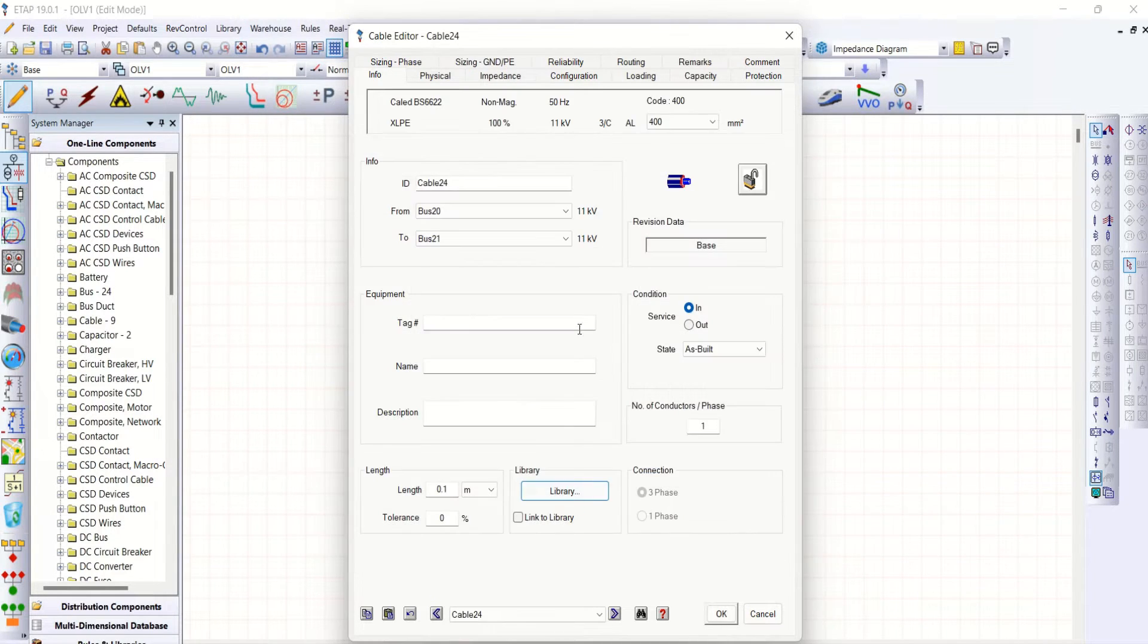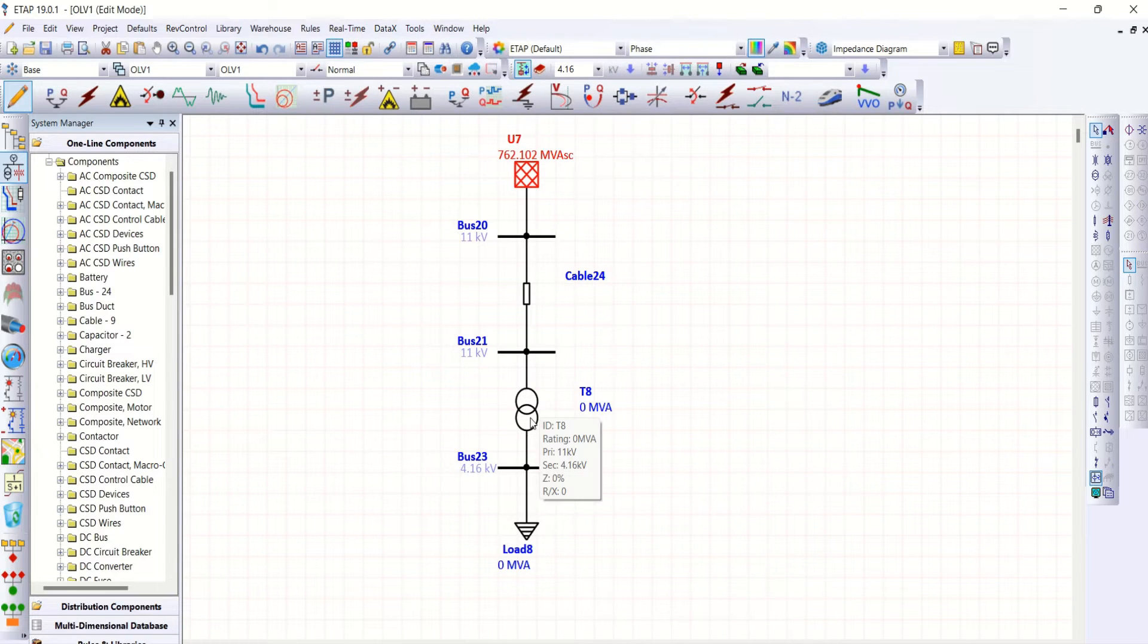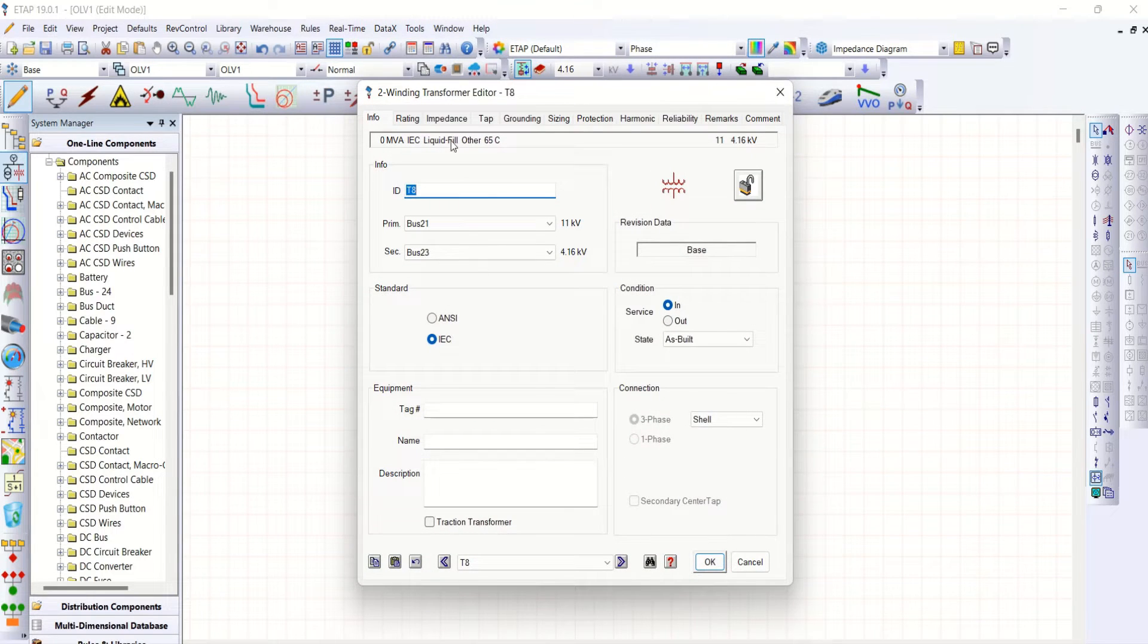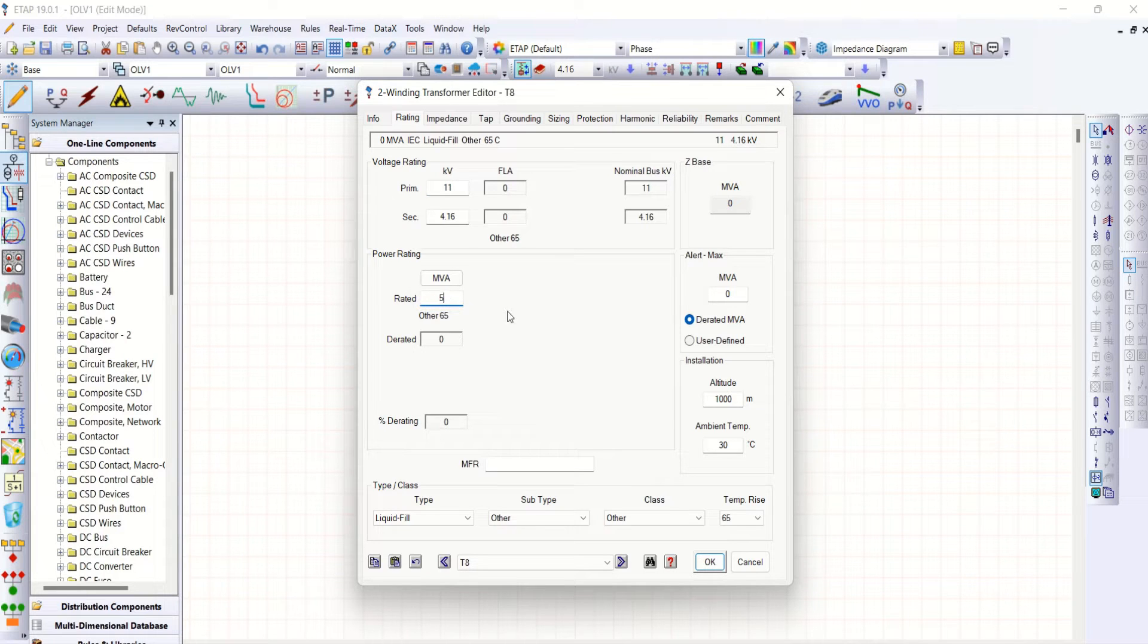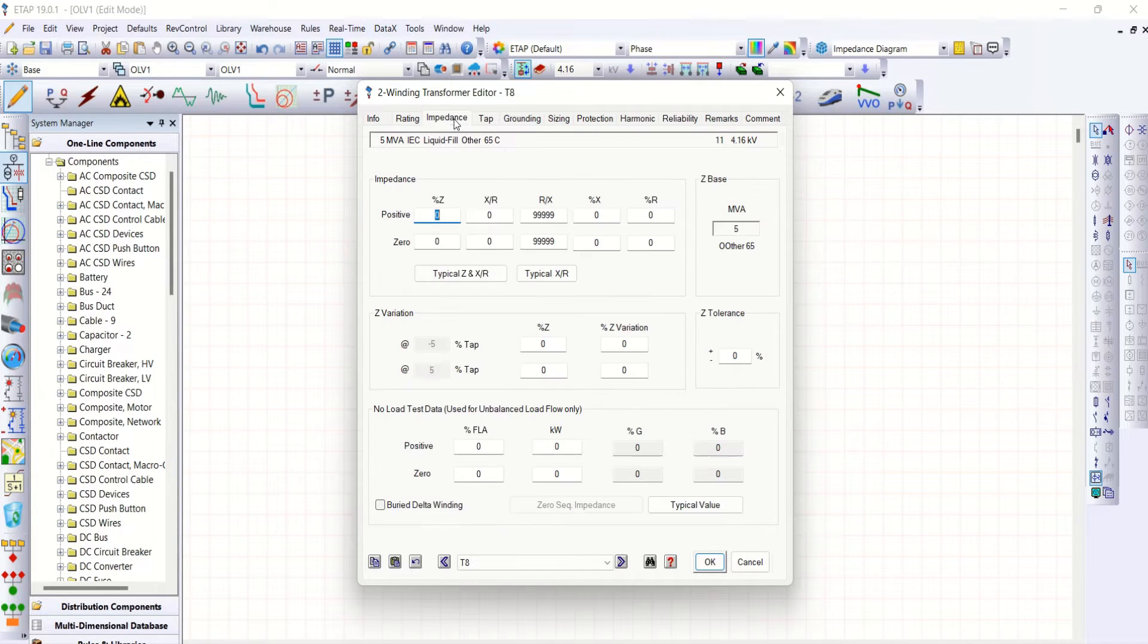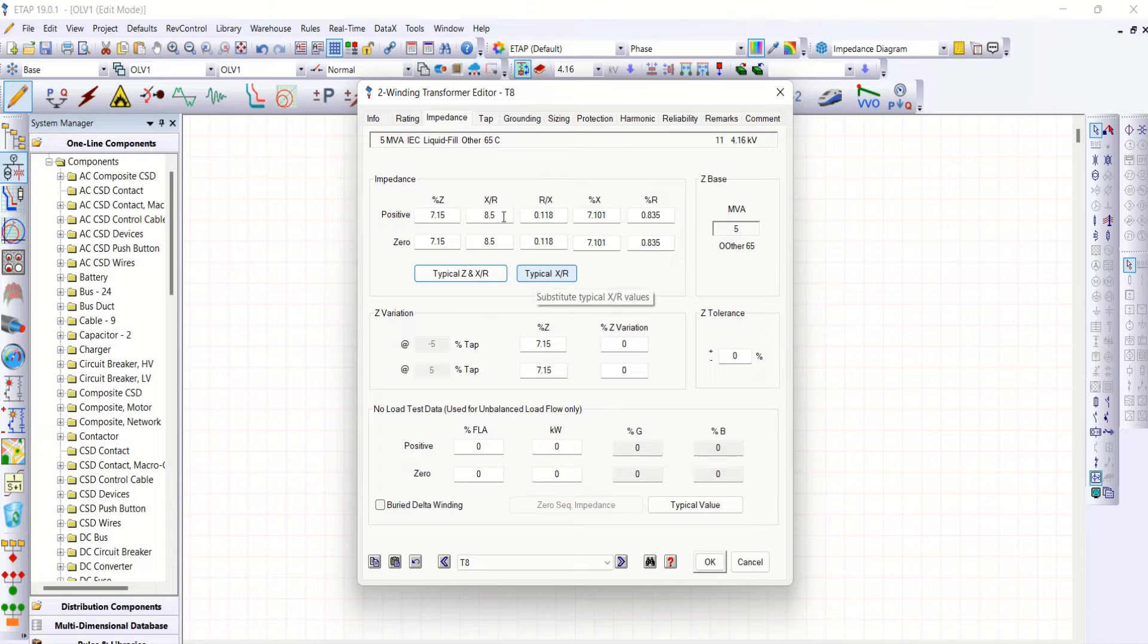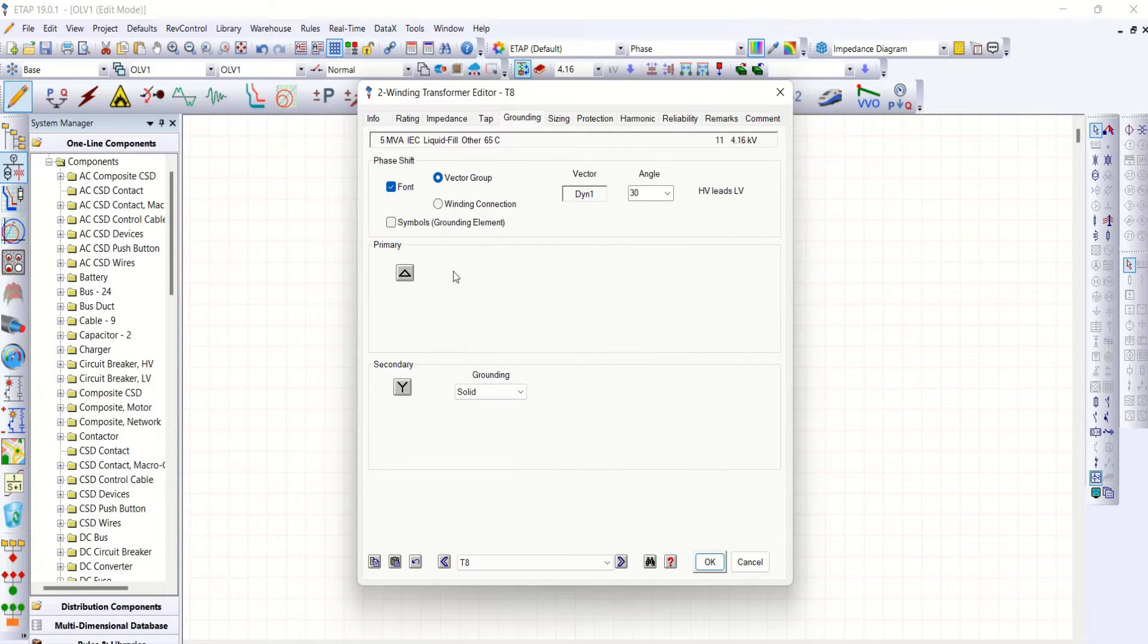Okay, then transformer is 11 by 4.16, 5 MVA transformer. Impedance is typical impedance. Grounding delta star grounded.